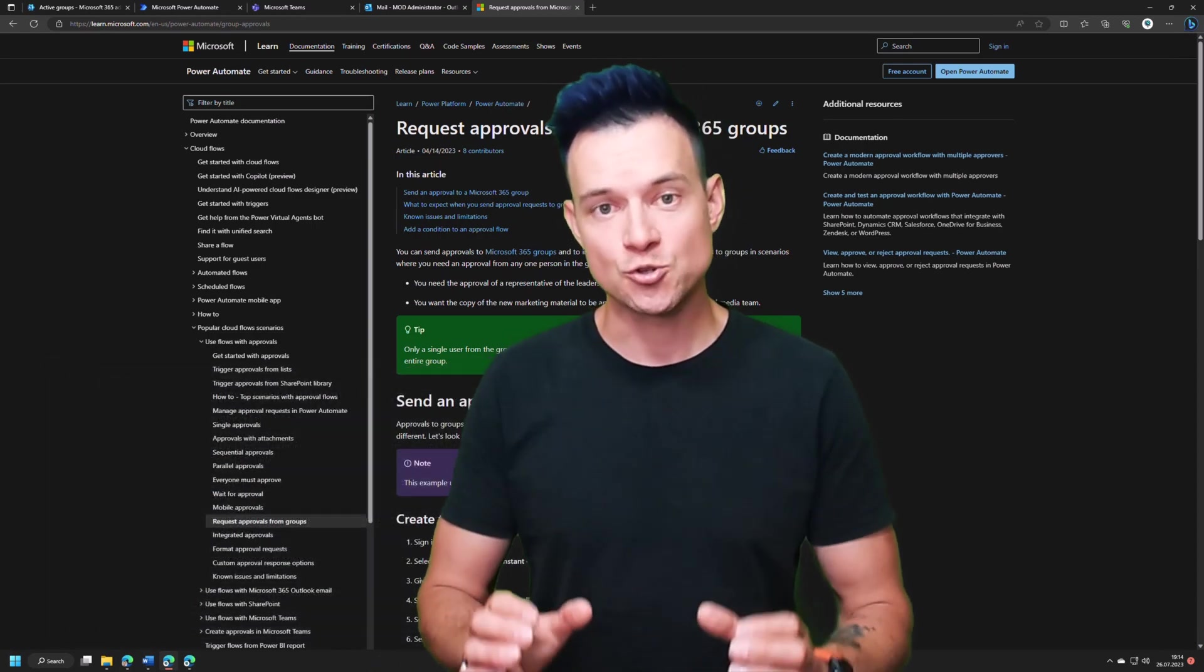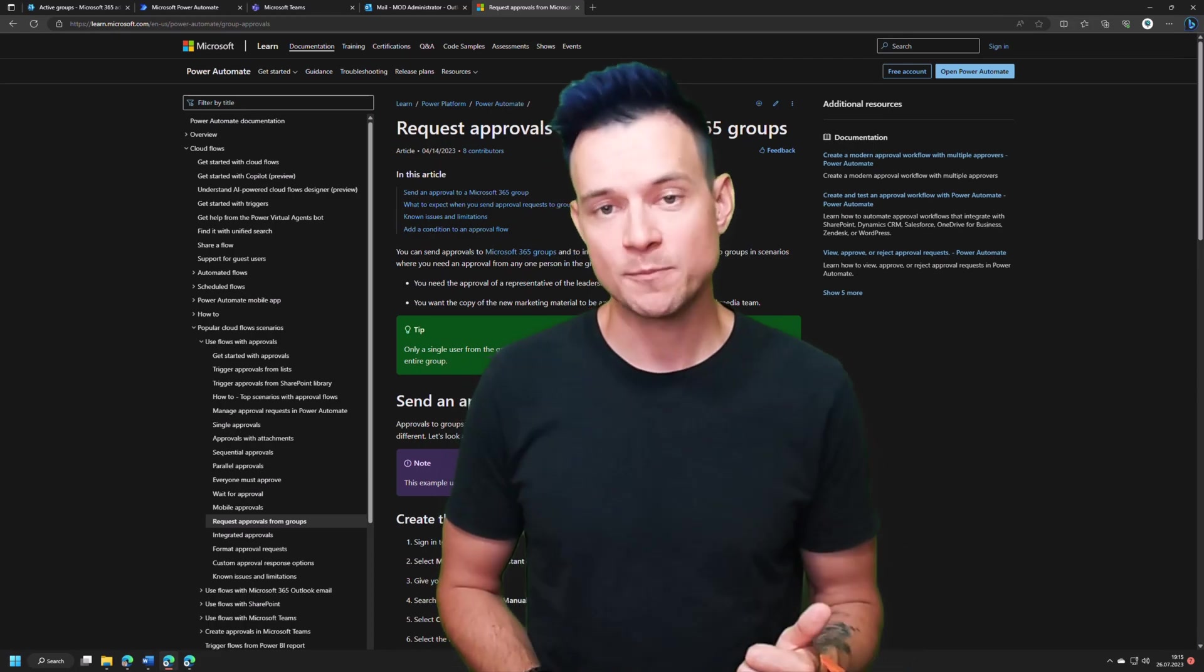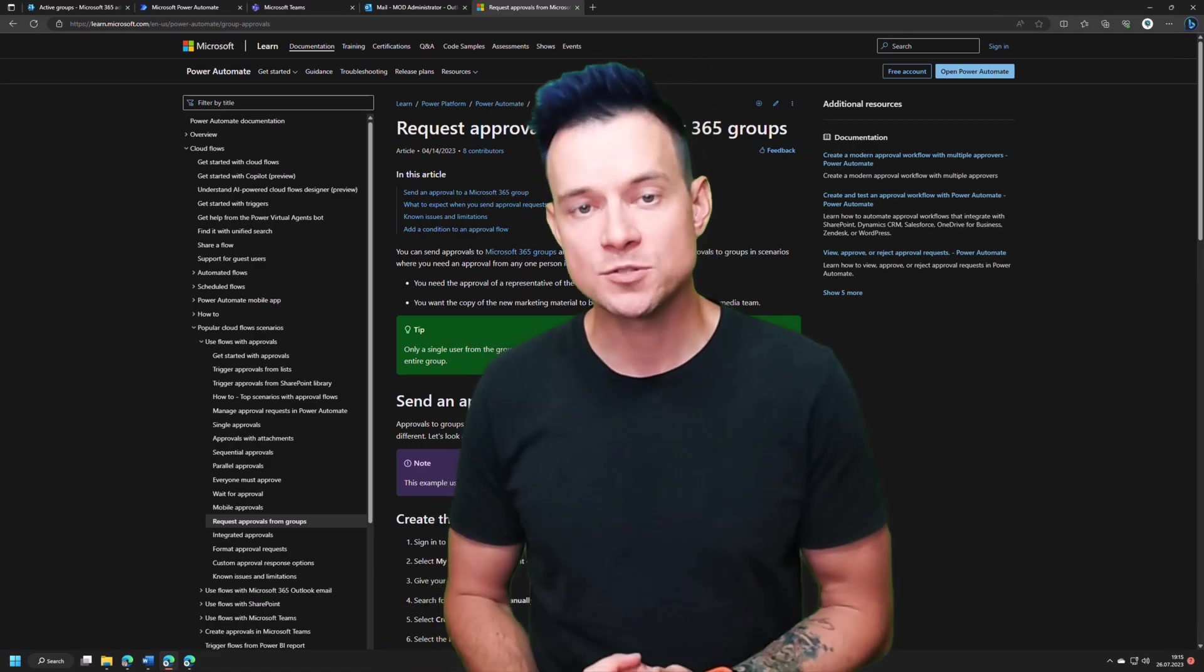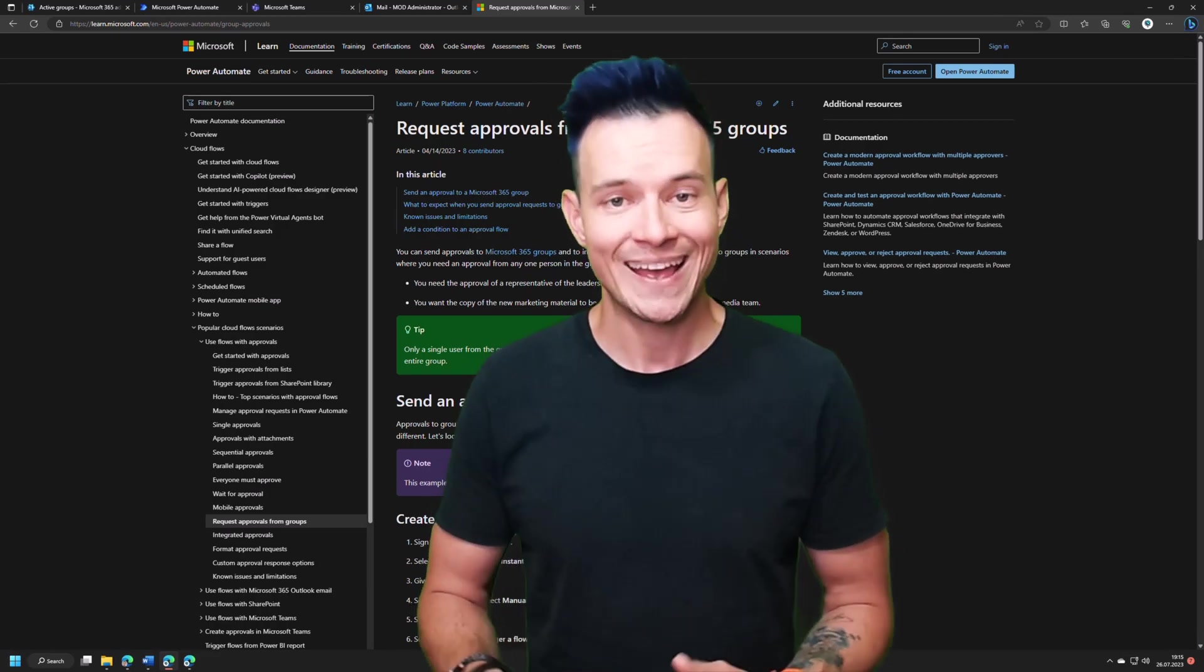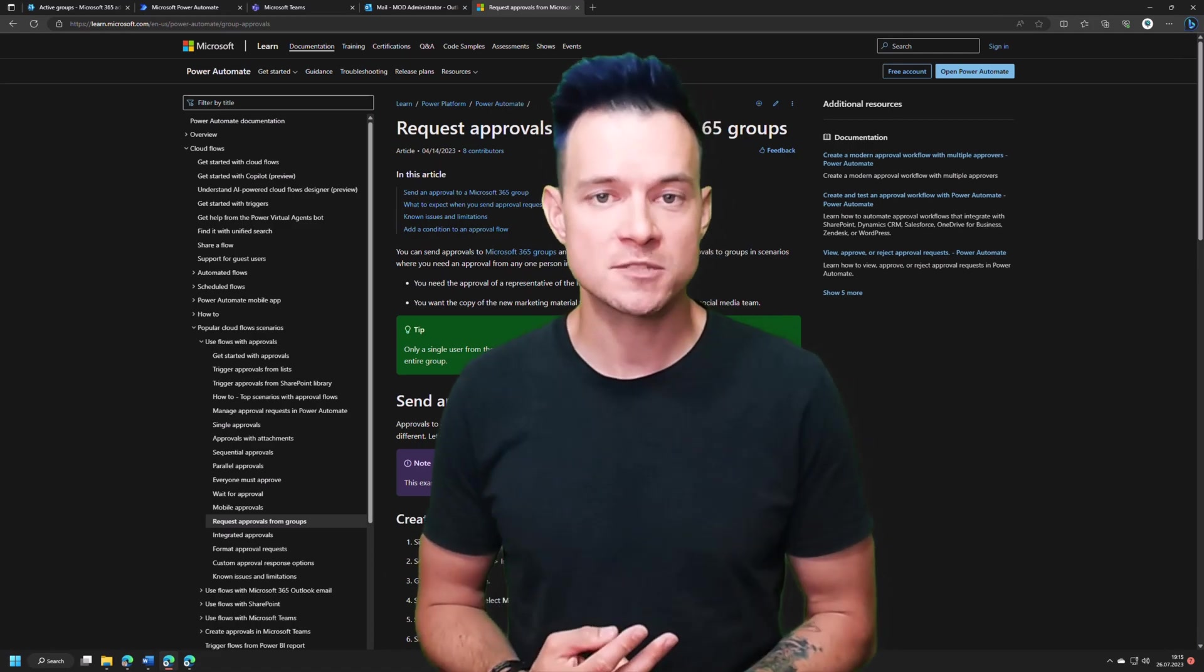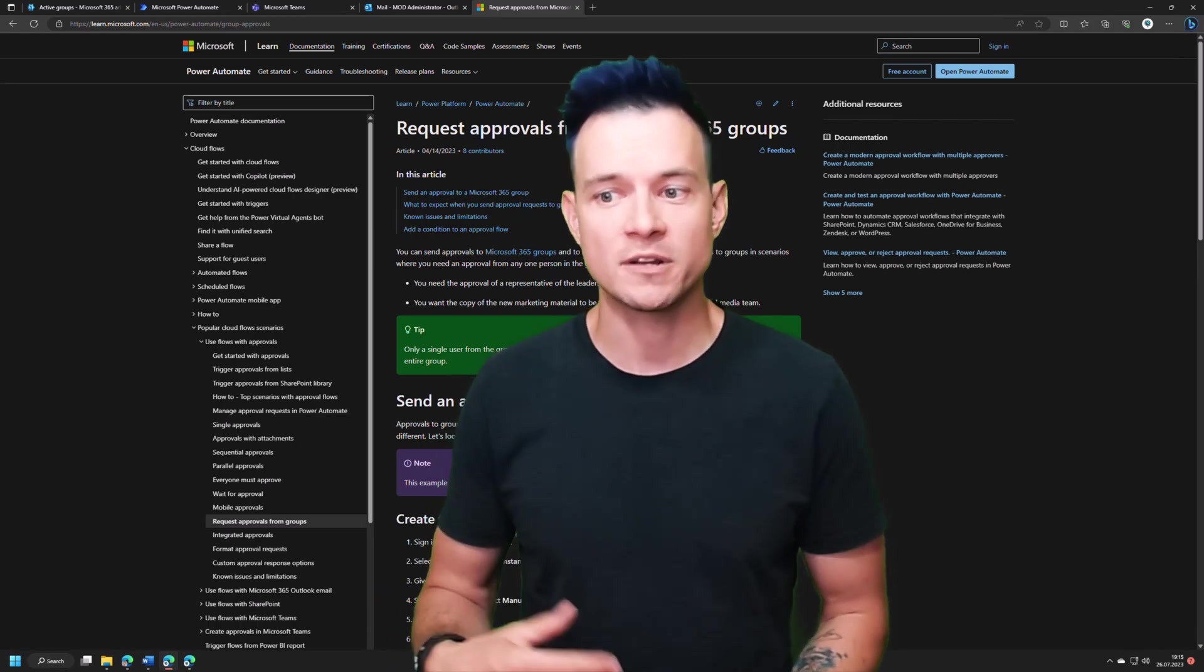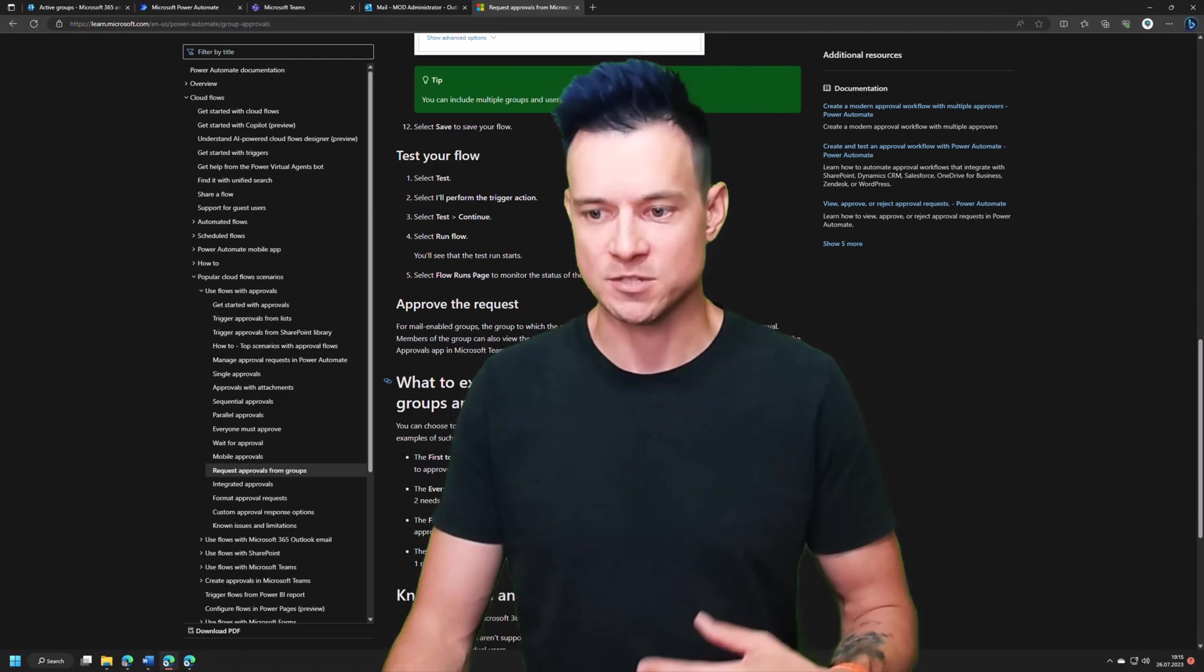If you assign a task to two Microsoft 365 groups, and you're waiting for everyone to respond, it will wait for one response from first group and one response from second group. In the same scenario, if you assign a task to a group and a user, and the workflow would be waiting for everyone to respond, it will be then waiting for the user and someone from the group. If you assign a task to two groups, but you will be waiting for the first response, then it will be waiting for anyone from these two groups to respond, and so on. Everything around these scenarios is written here under what you expect when you send approval requests to groups and users.